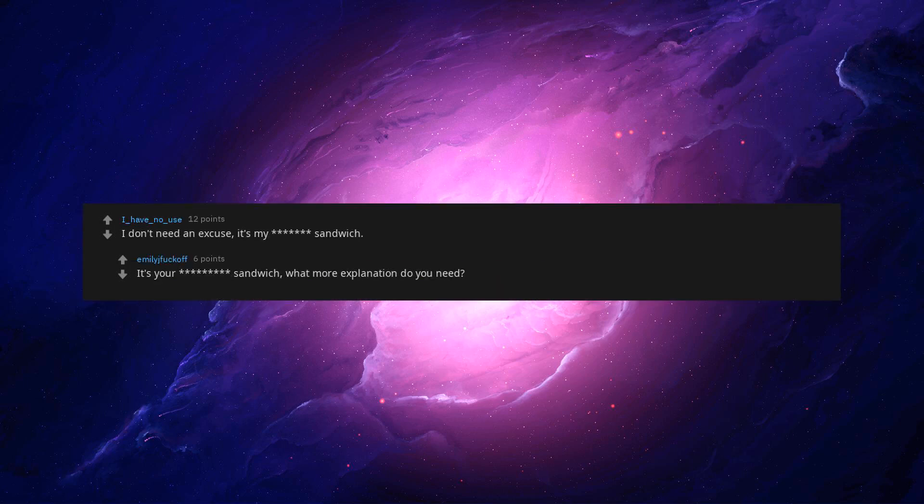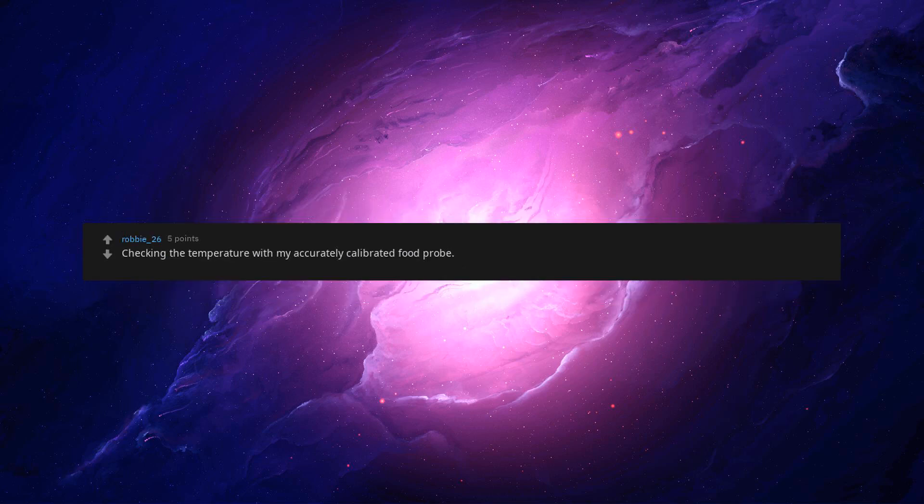I read that as burglar and was troubled. I don't need an excuse, it's my beep sandwich. It's your beep sandwich. What more explanation do you need? Checking the temperature with my accurately calibrated food probe. Couldn't afford a pocket beep. God beep I dropped my burger on my beep. I know what food I like beep best. Wait a minute, this isn't my flashlight.